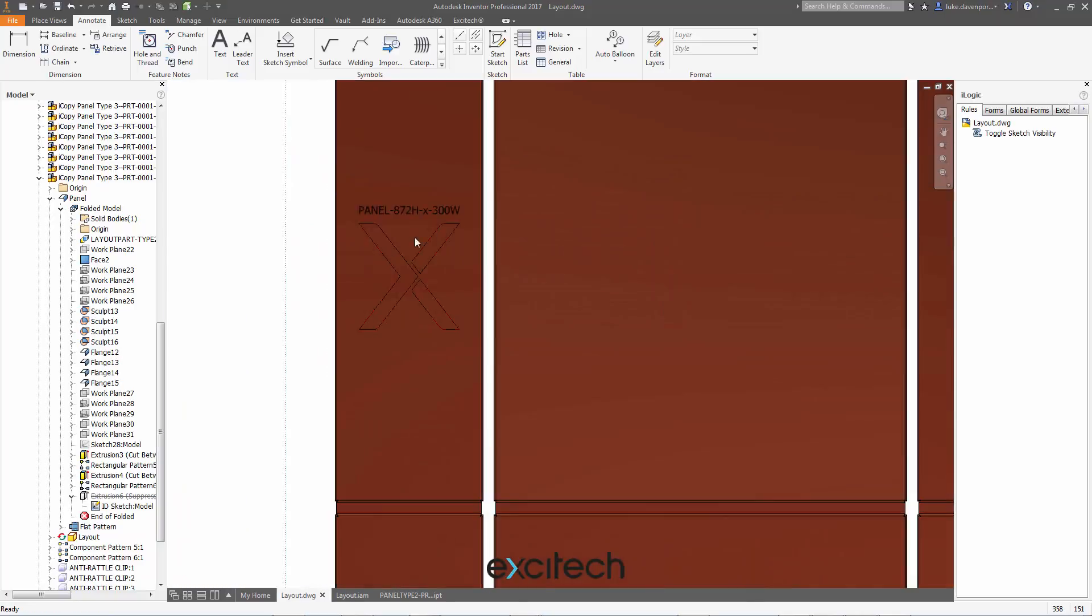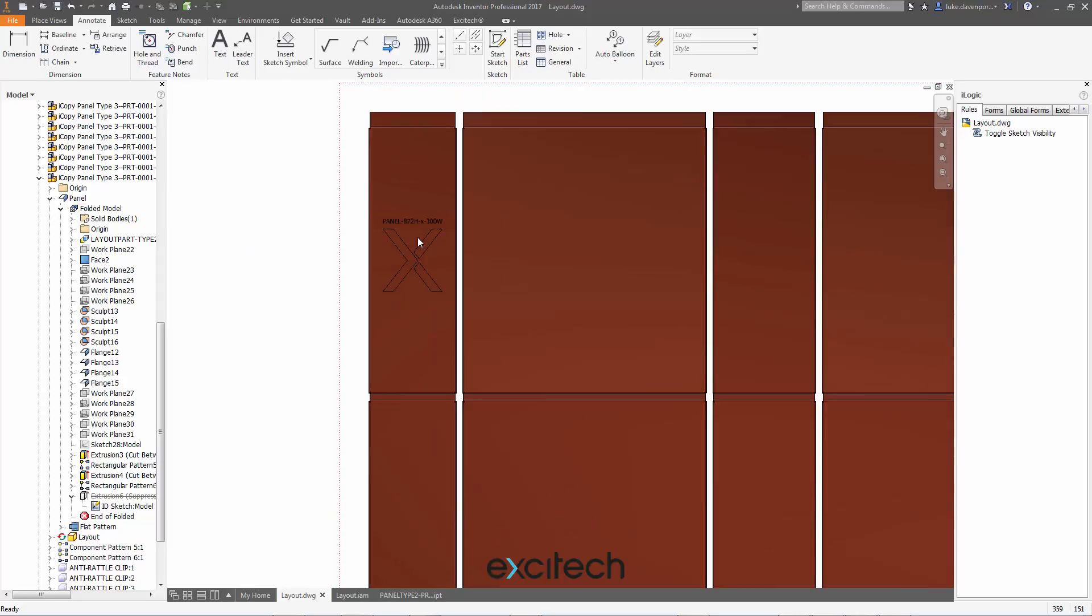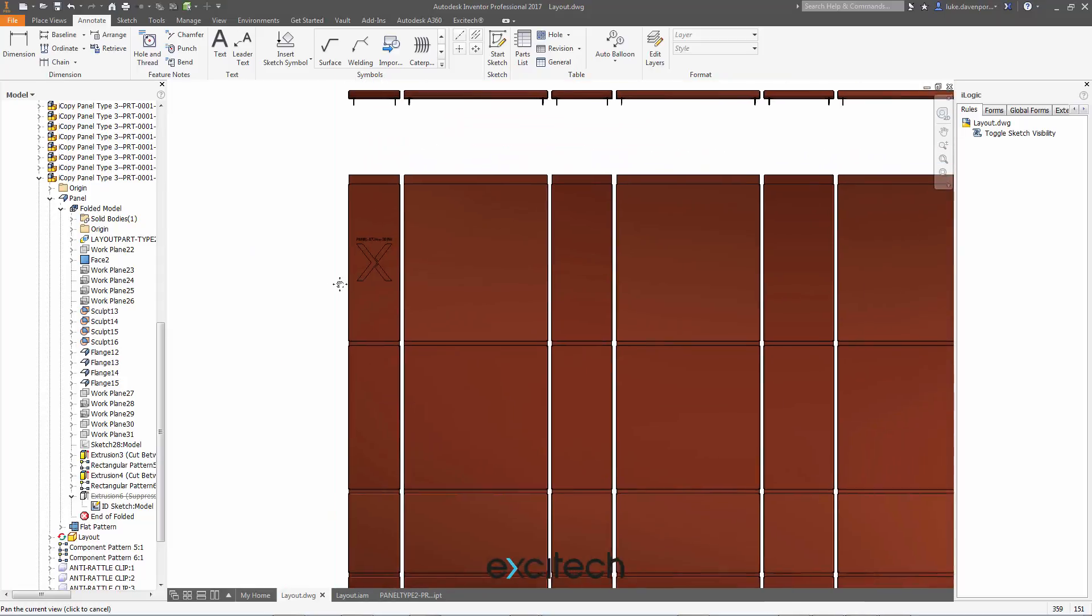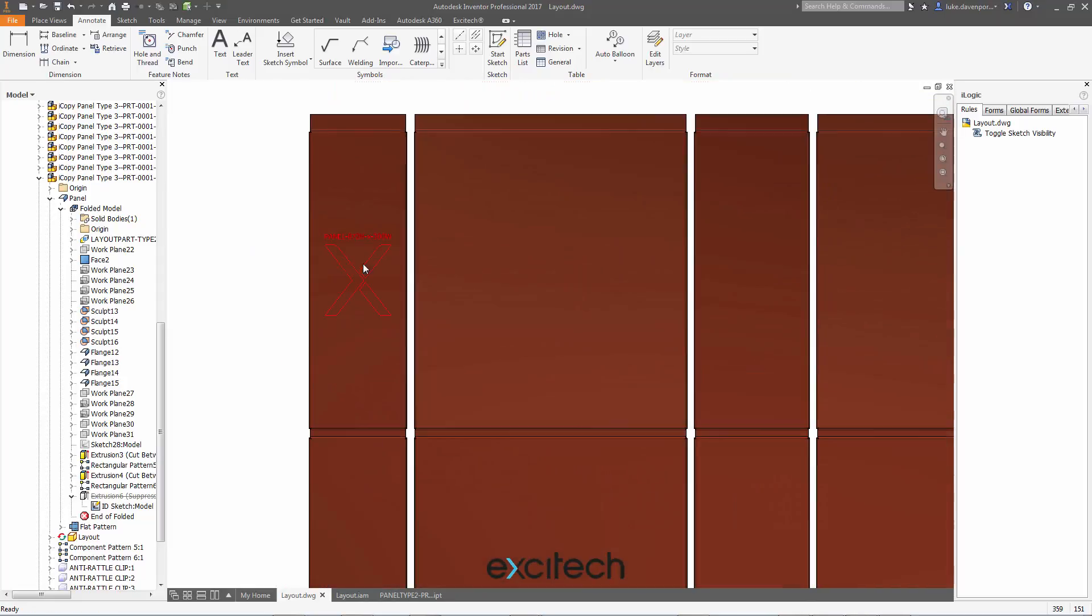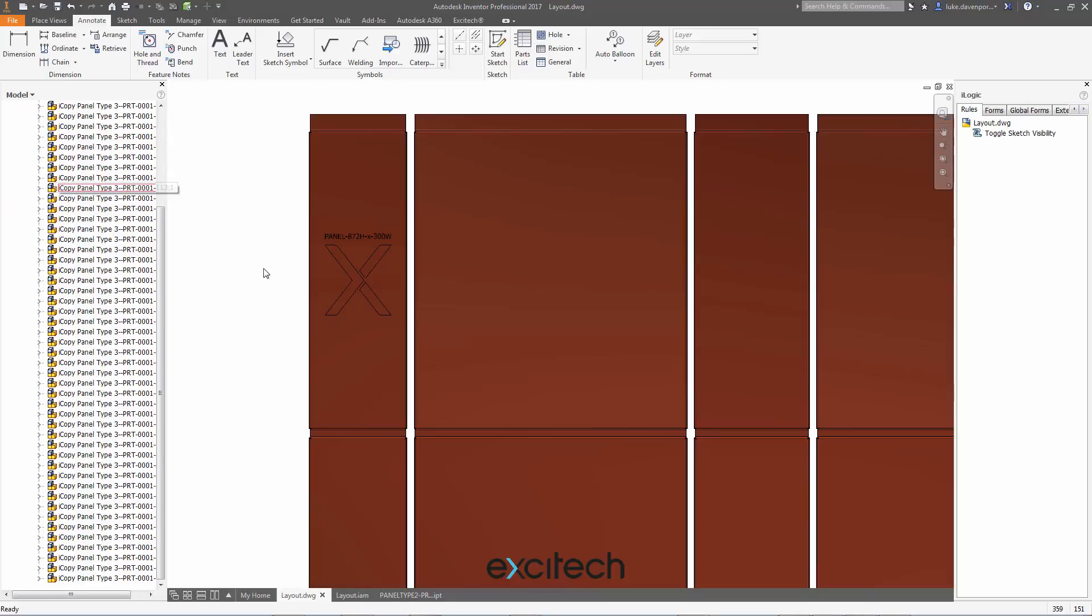Now we've got the sketch in here, and we've got our intelligent callout for the panel designation or the size of it or whatever we want. But that's going to take me a long time to do for a big layout for every single part in a layout. So this is where we're going to use iLogic to do exactly the same things we just did manually, automatically.